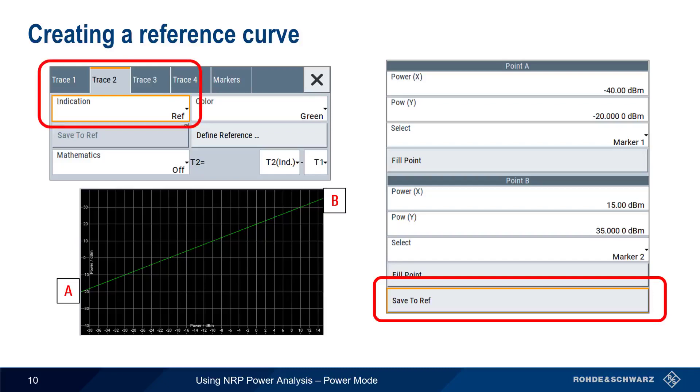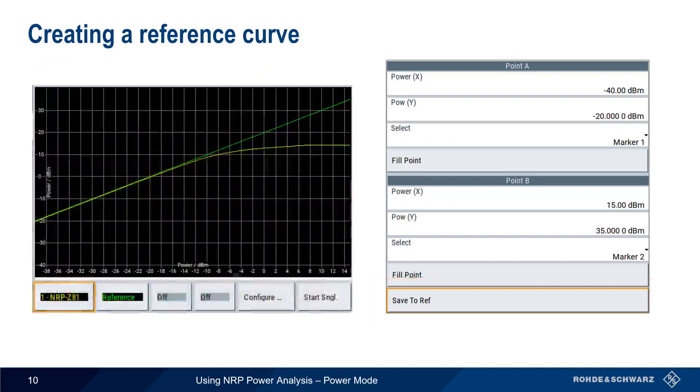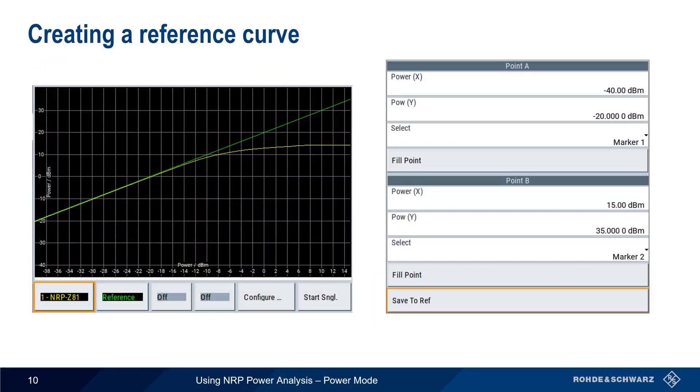Our results screen should now show both our measurement result, as well as our manually created constant gain reference curve.